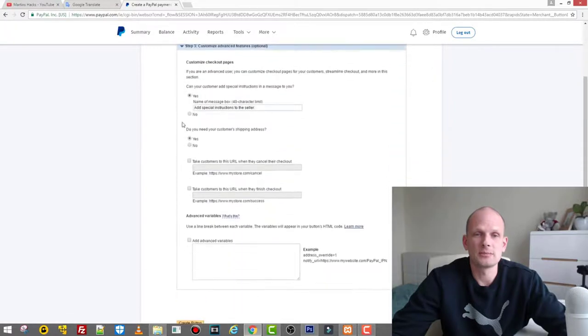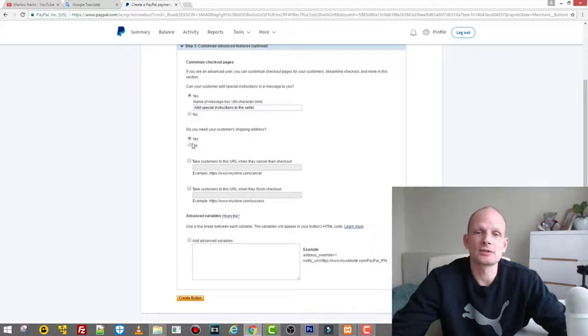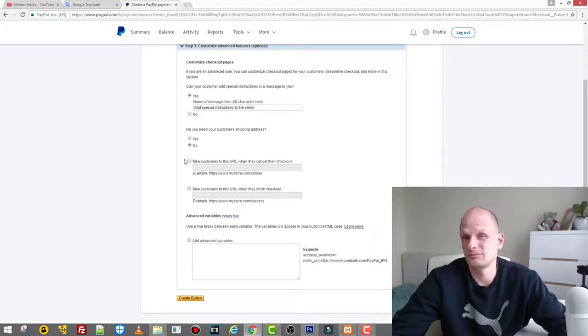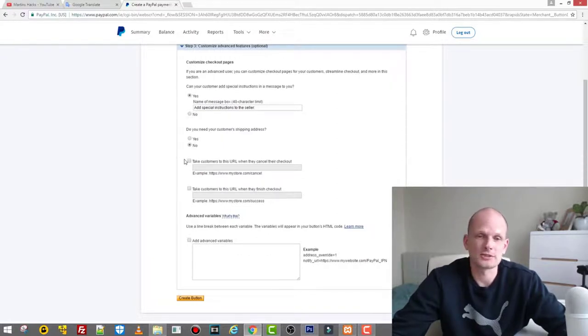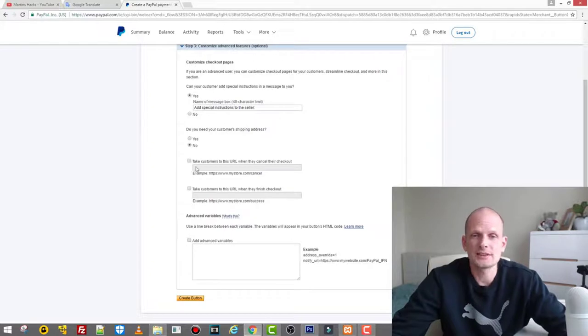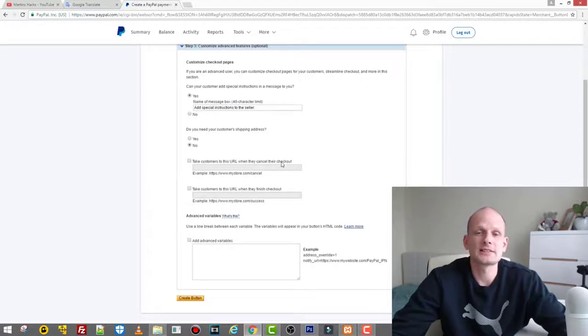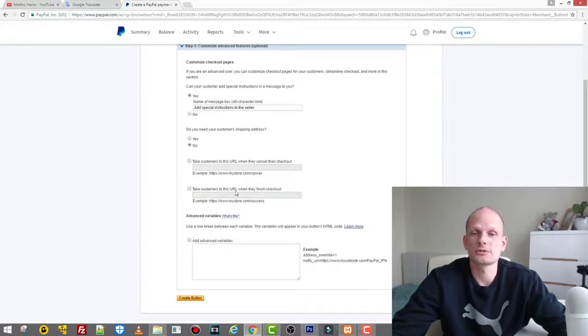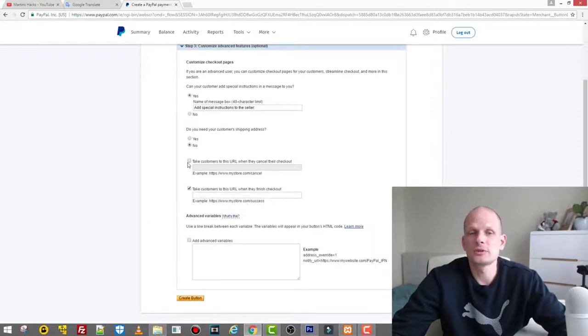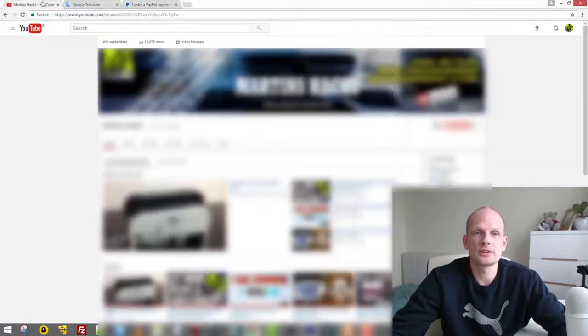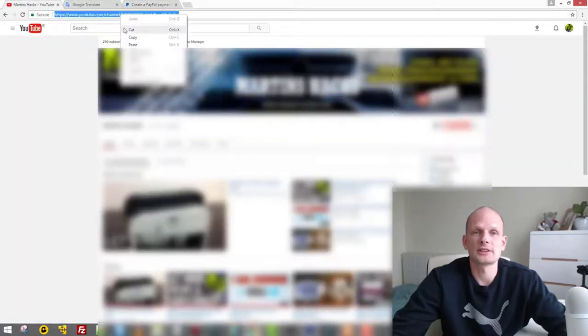If you would click another one, then you can enter some fixed amount, but I will leave this so the donators can enter their own amount. Next, we don't need step two and we click on step three. In step three, 'Do you need your customer shipping address?', here you click 'No' because you don't want whoever donates to you to waste their time by entering addresses and names.